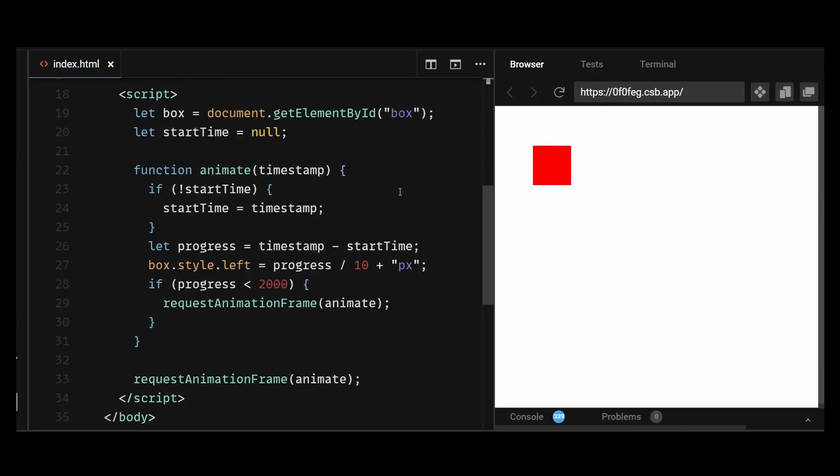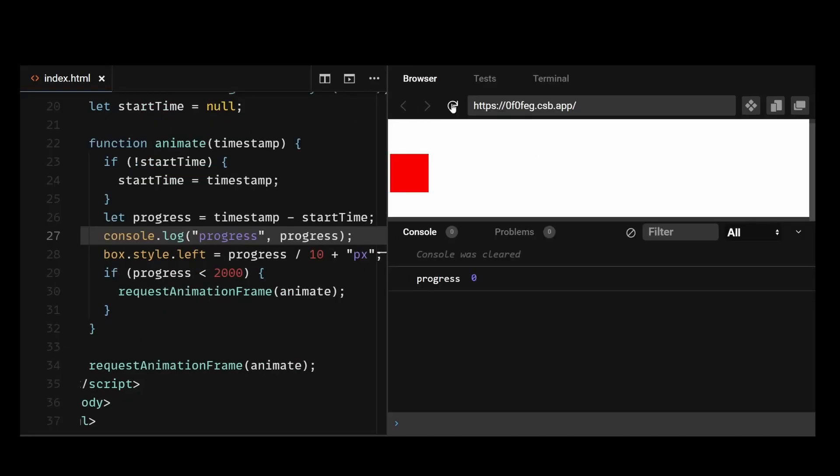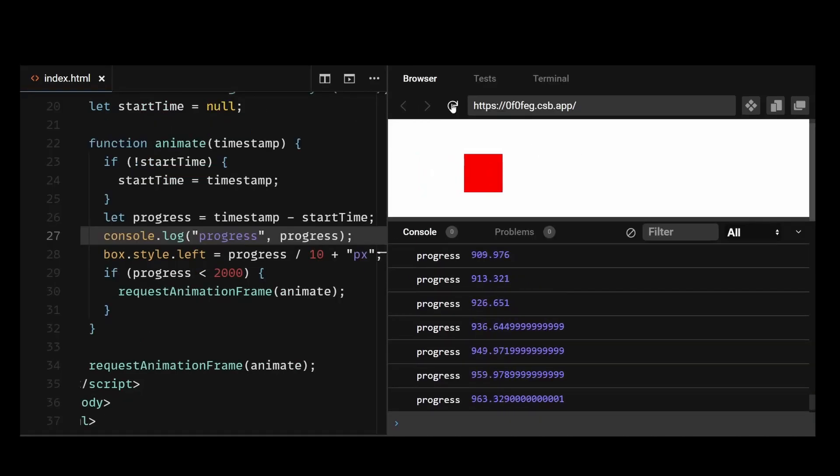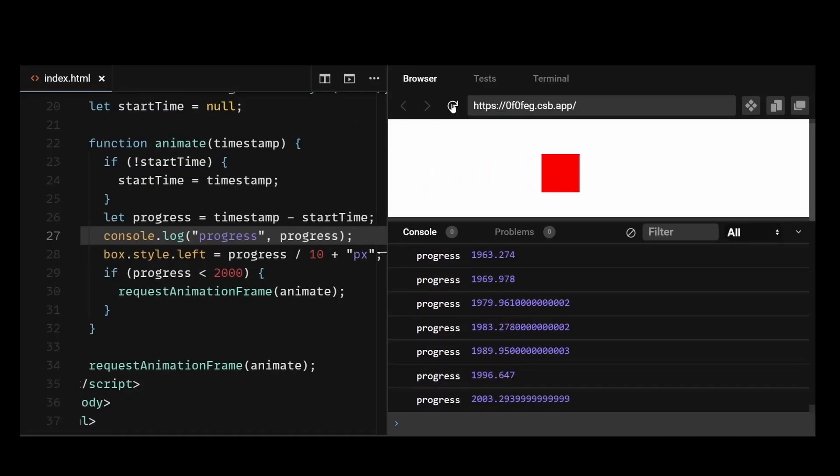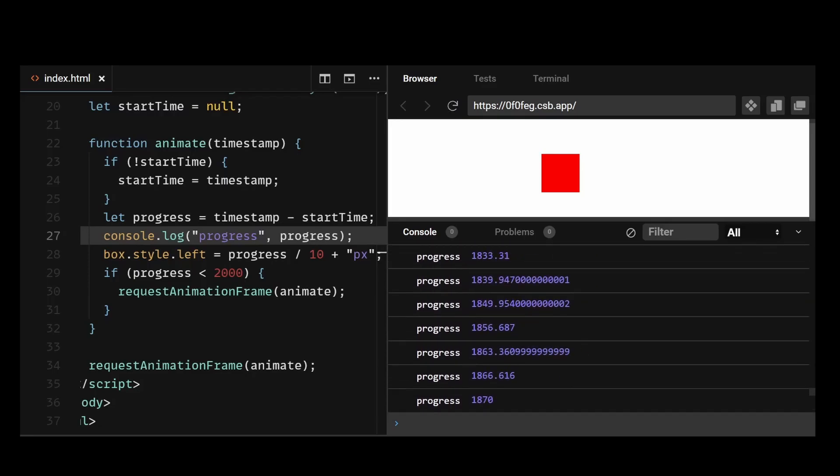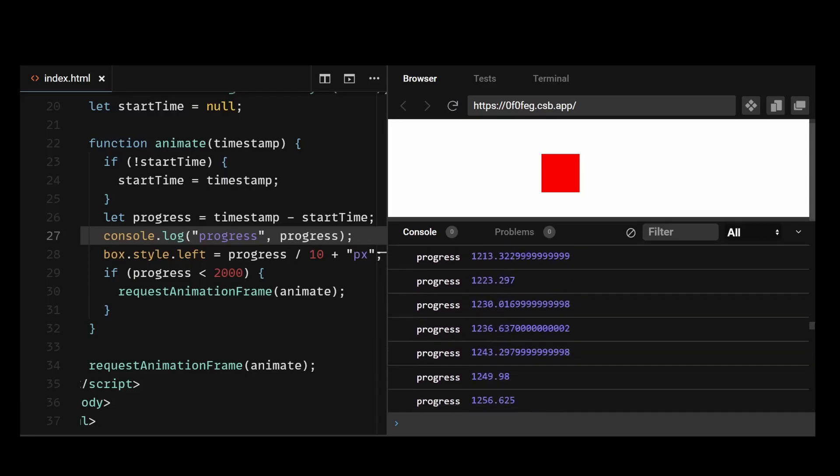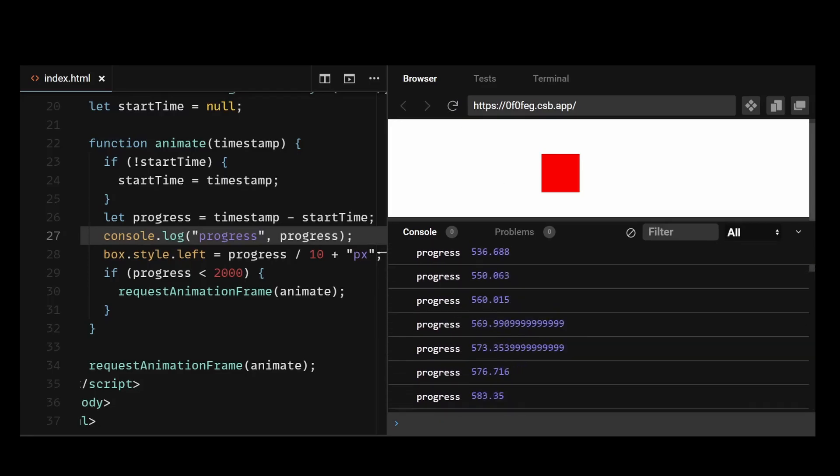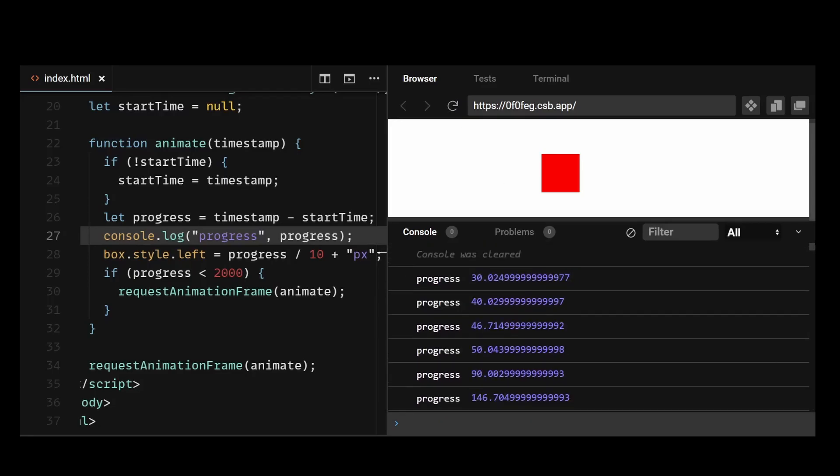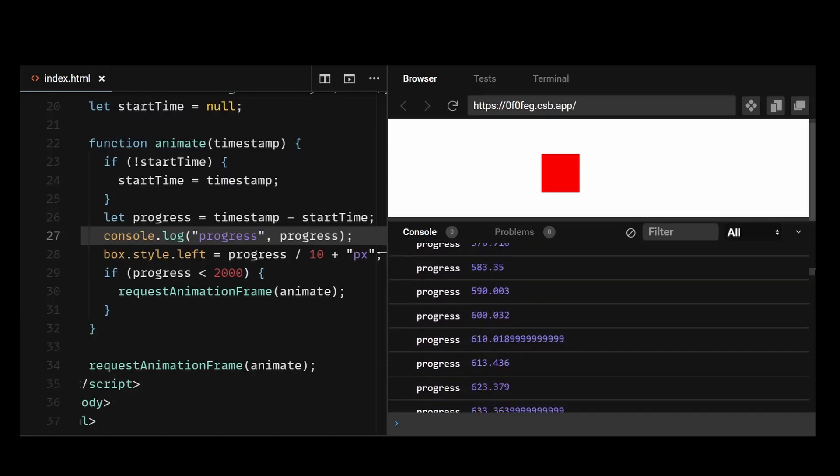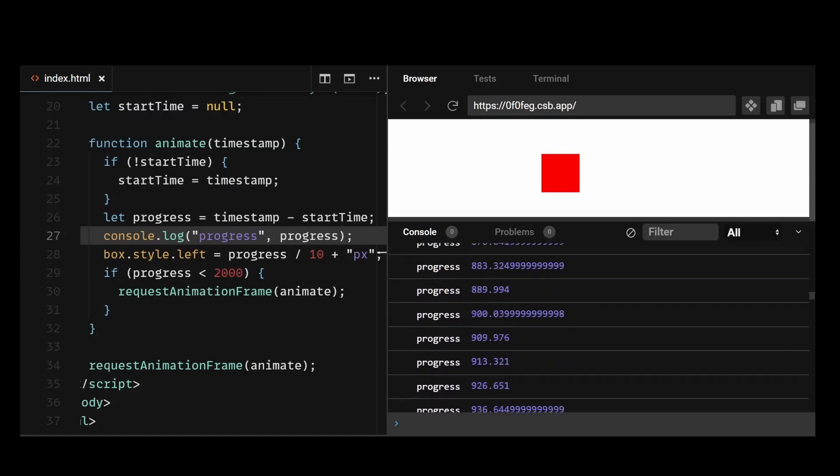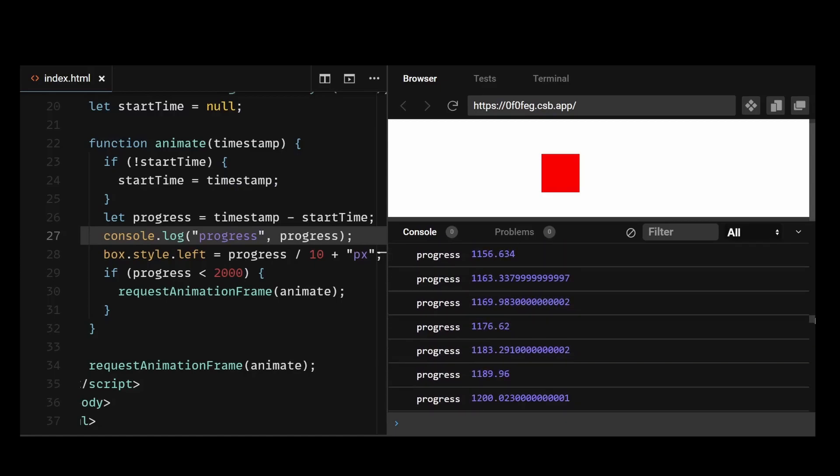Then, we use progress to update the box's position by setting the left property of the box.style object. These are the values of progress variable during each frame. Dividing each of the progress variable by 10 just ensures that the box moves slowly to the right instead of moving quickly to the right by a large number of px and going beyond the screen.